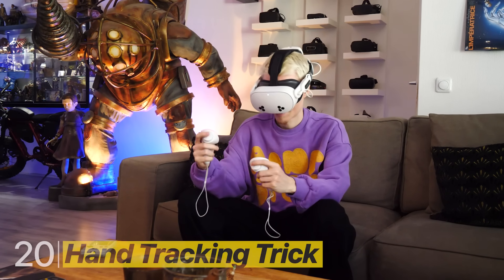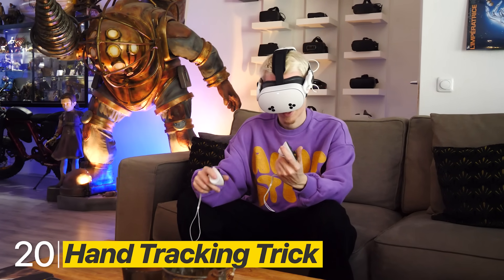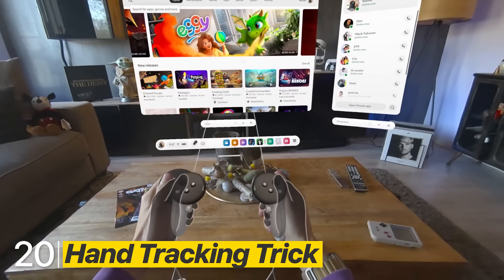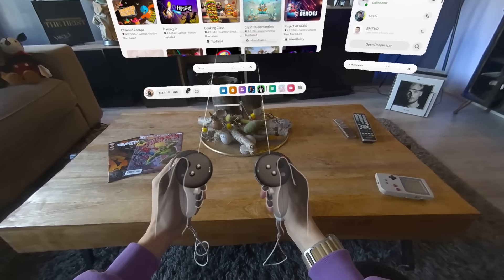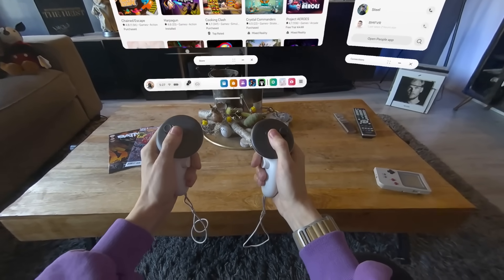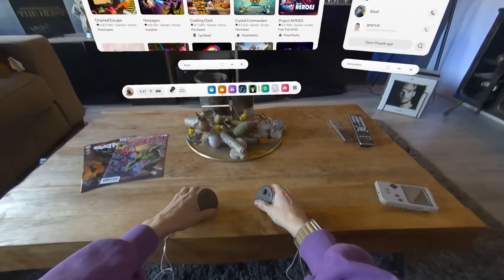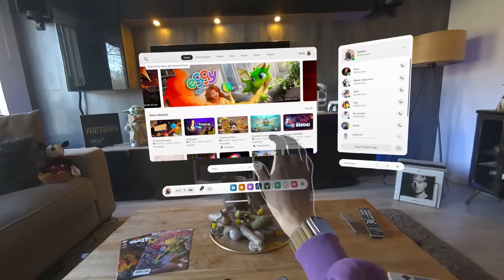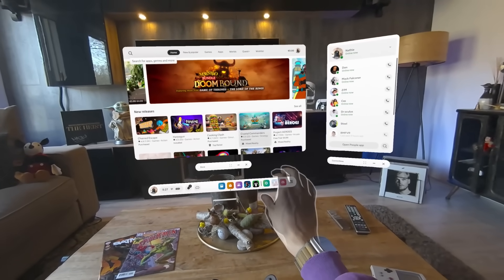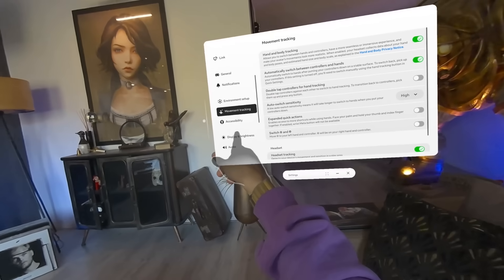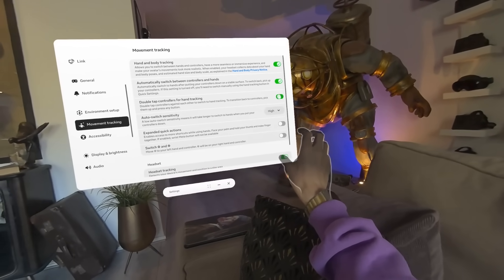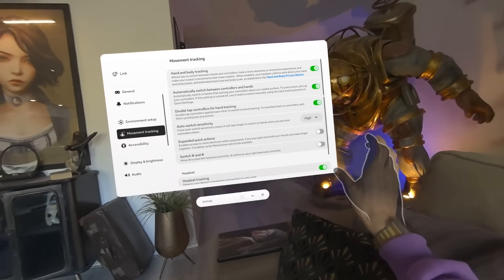This next setting lets you activate hand tracking in a secret way. Instead of putting your controllers down and waiting for hand tracking to start, you can simply double tap your controllers to instantly switch to hand tracking. You'll find this option under Movement Tracking.